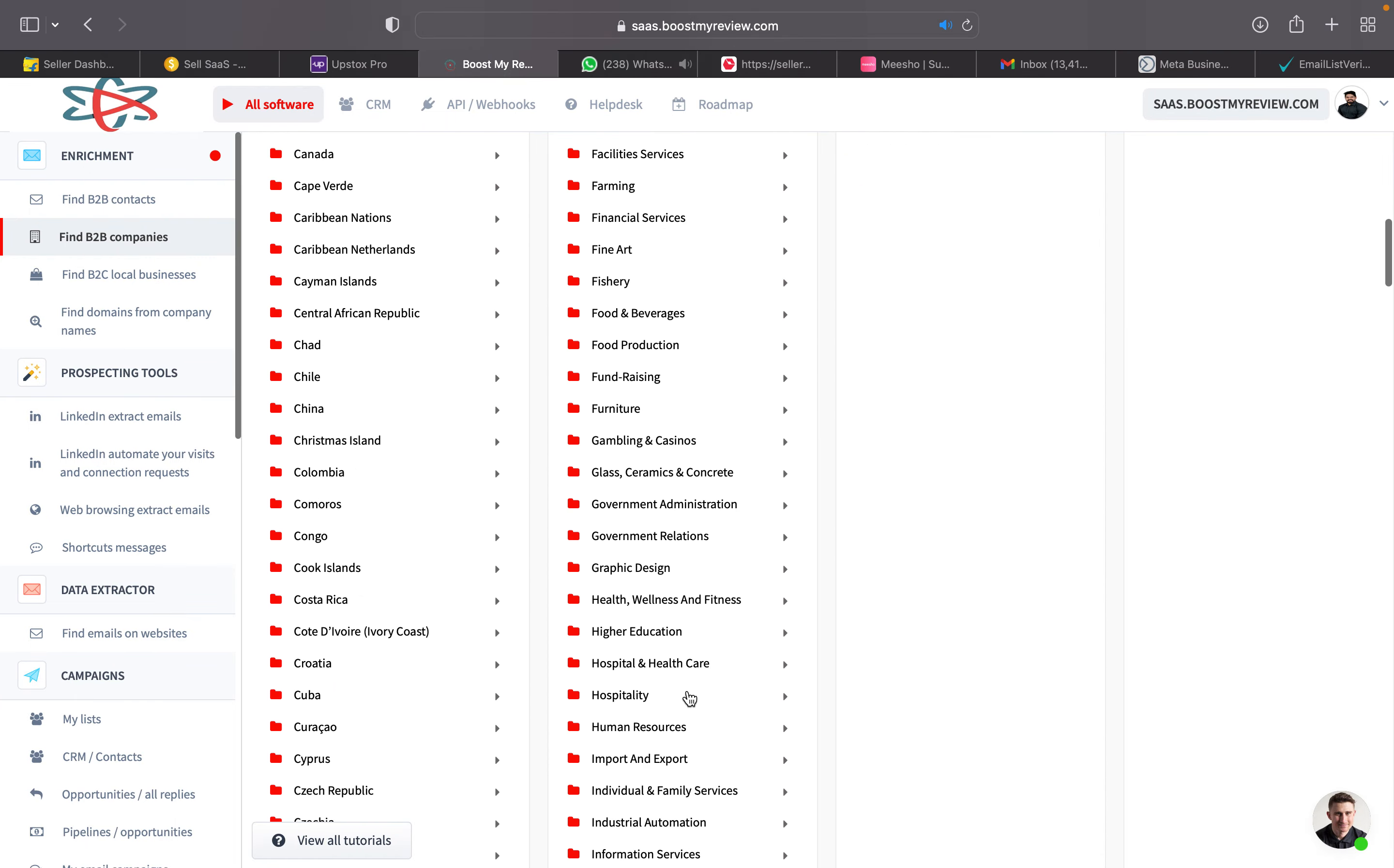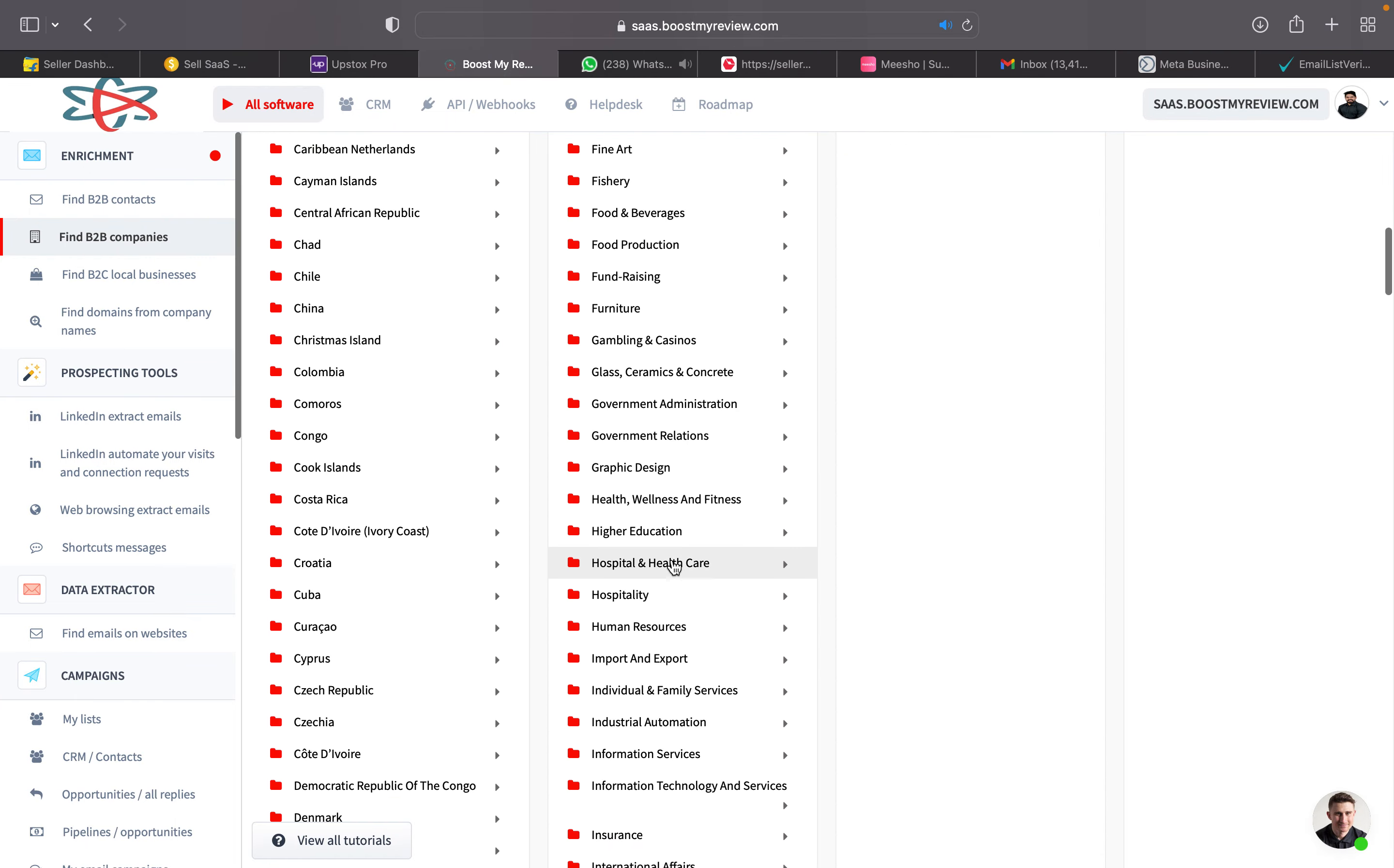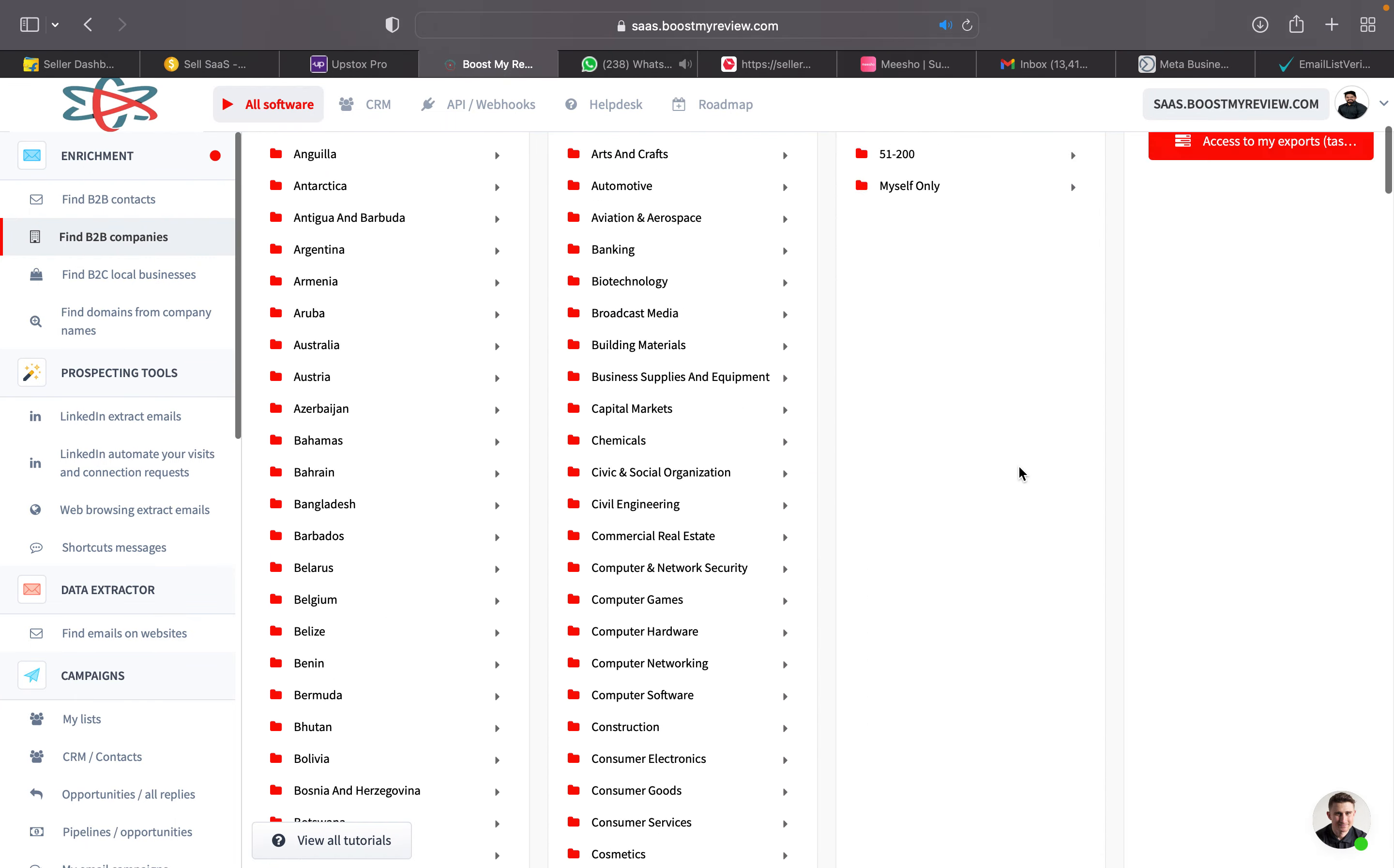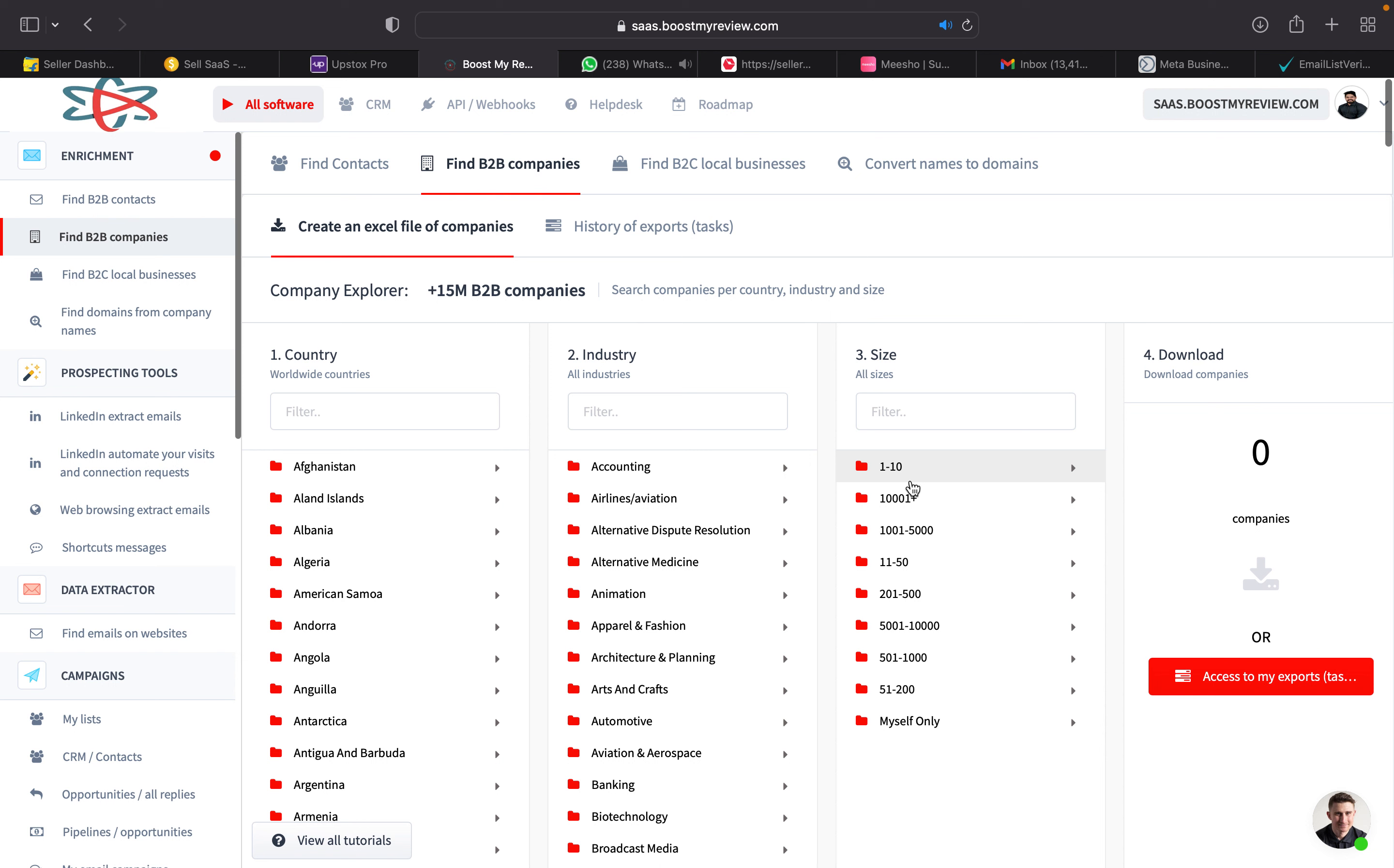After that, choose the industry hospital and healthcare. We can even choose the size of the hospital. If it's a small hospital, you can choose one to ten number of employees. The hospitals with employees are one to ten or a single owner hospital.